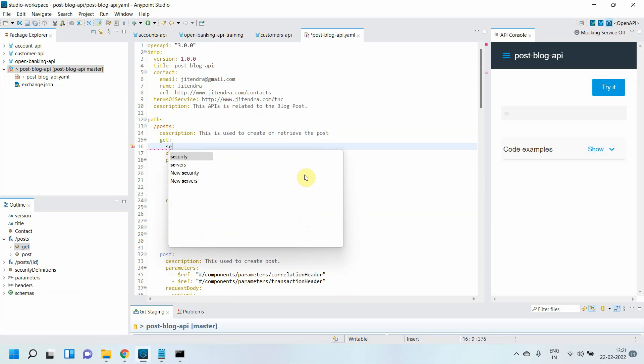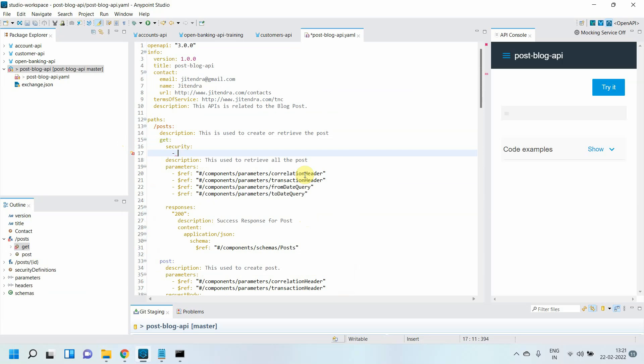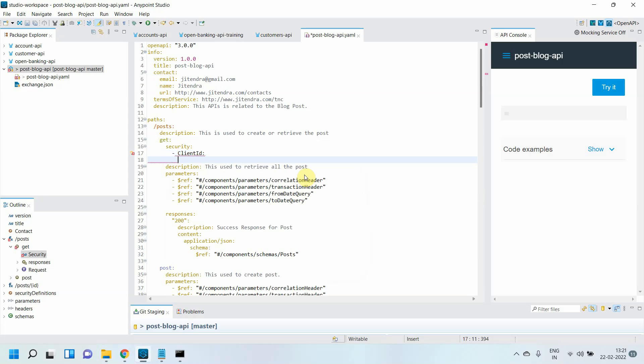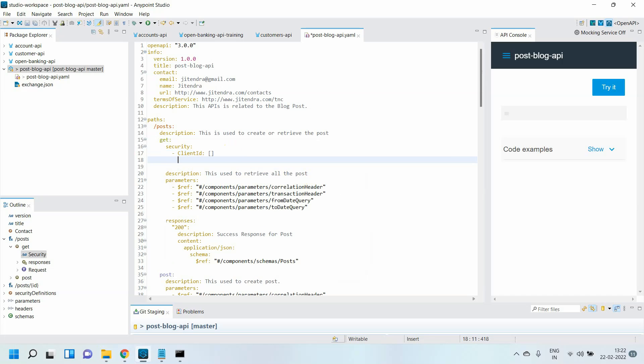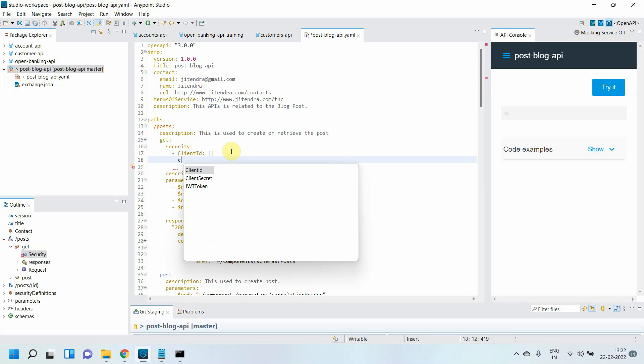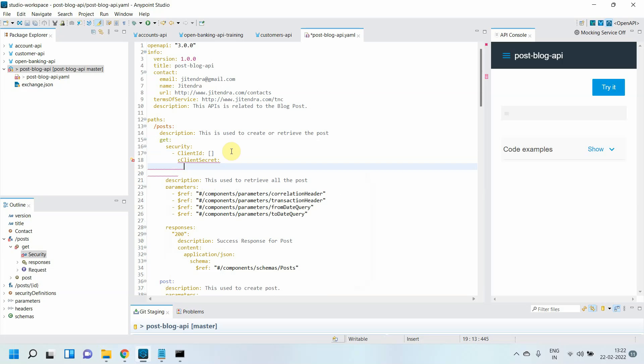We have something called 'security' here. You can add 'client_id,' then add 'client_secret.'